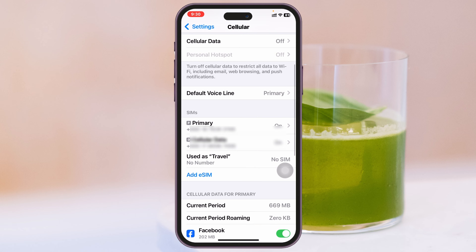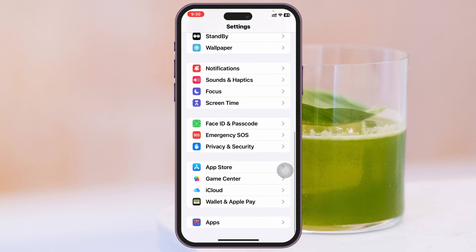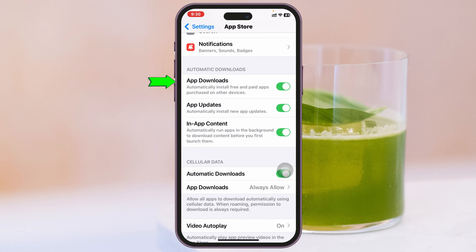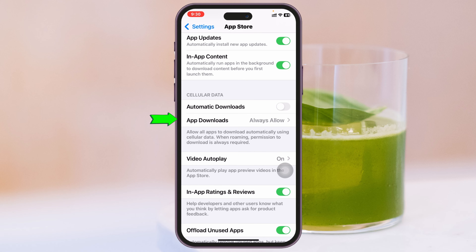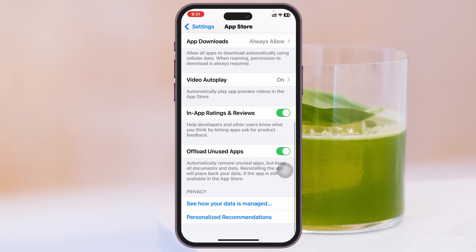You also need to check another setting. Go back, scroll down, and tap on App Store. From there, scroll down and turn off Automatic Downloads. Then scroll down and under Cellular Data, turn off Automatic Downloads as well. You can set Apps Download as the default.